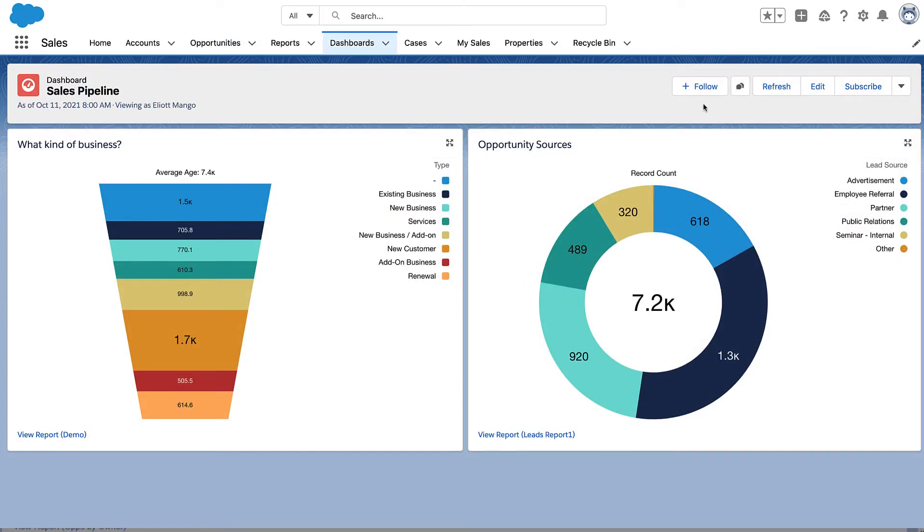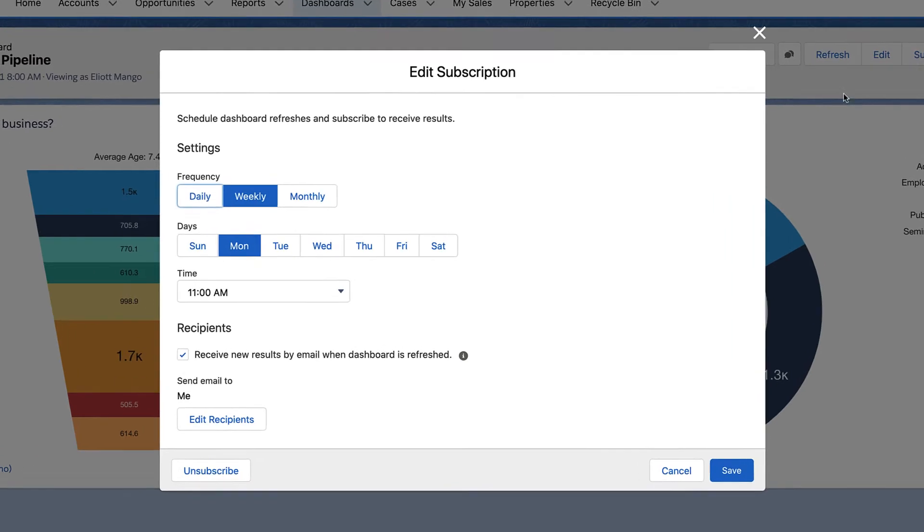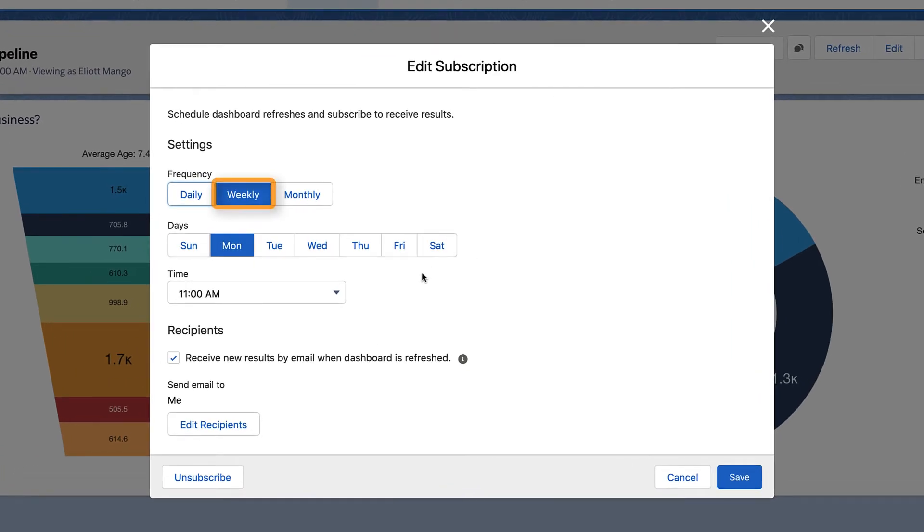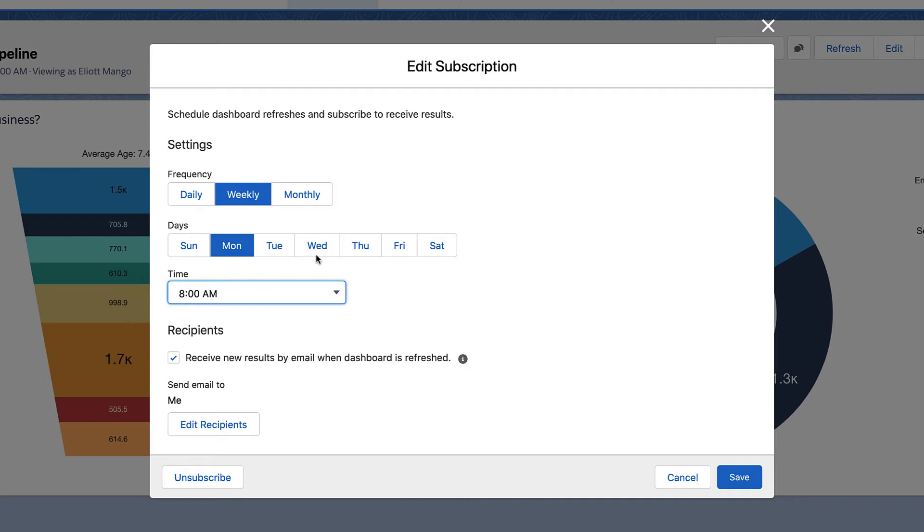In the edit subscription window, under settings, set when you want to refresh and email the dashboard. For example, select weekly for the frequency, Monday for the day, and 8am for the time. That way you can review the dashboard before your 9am sales meeting.